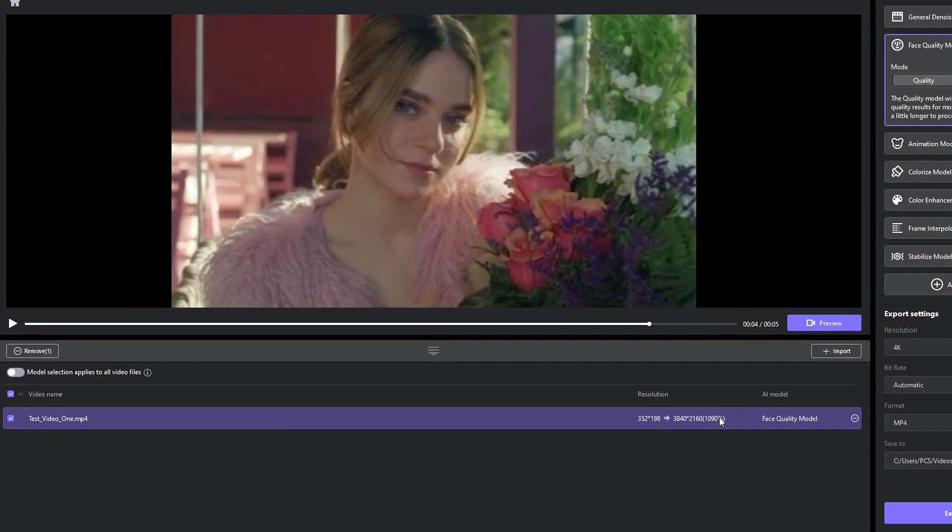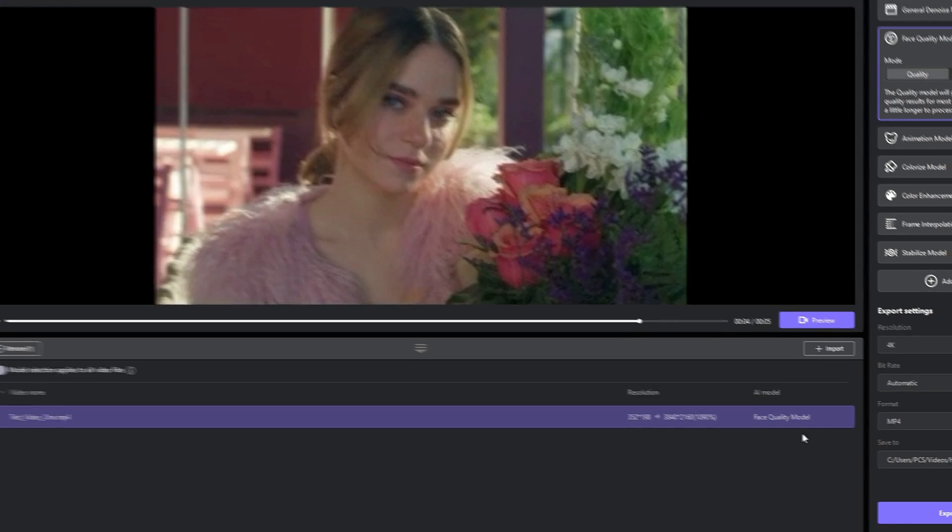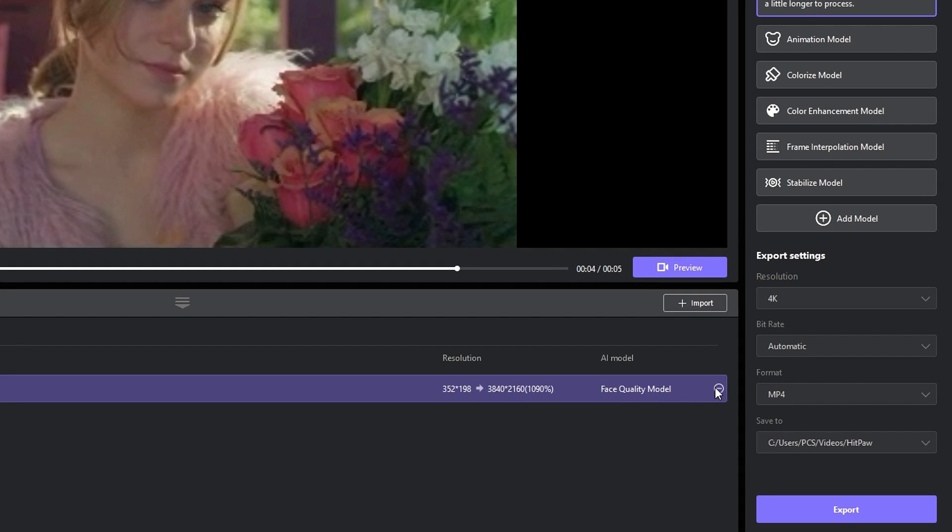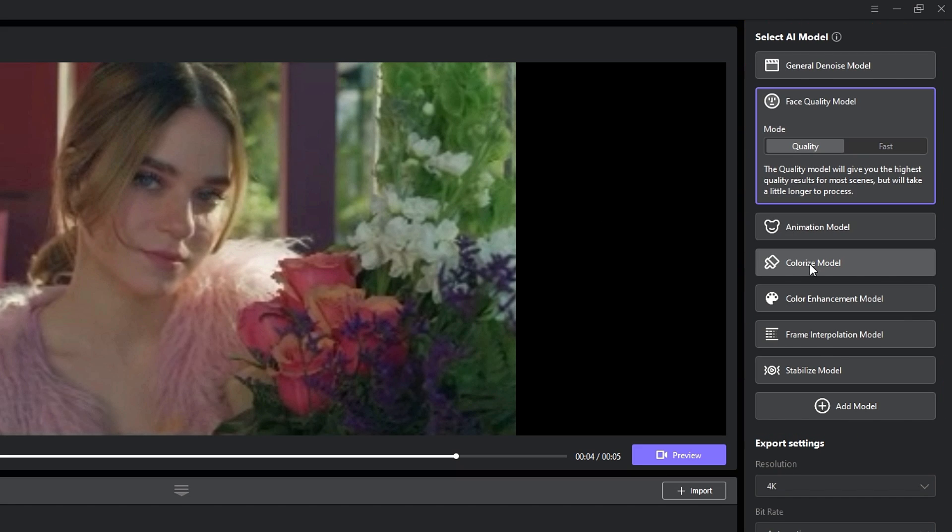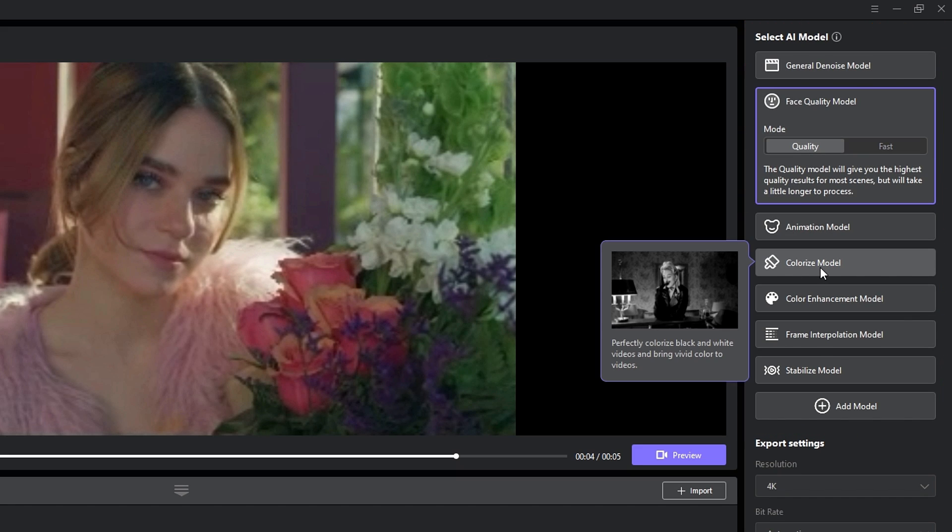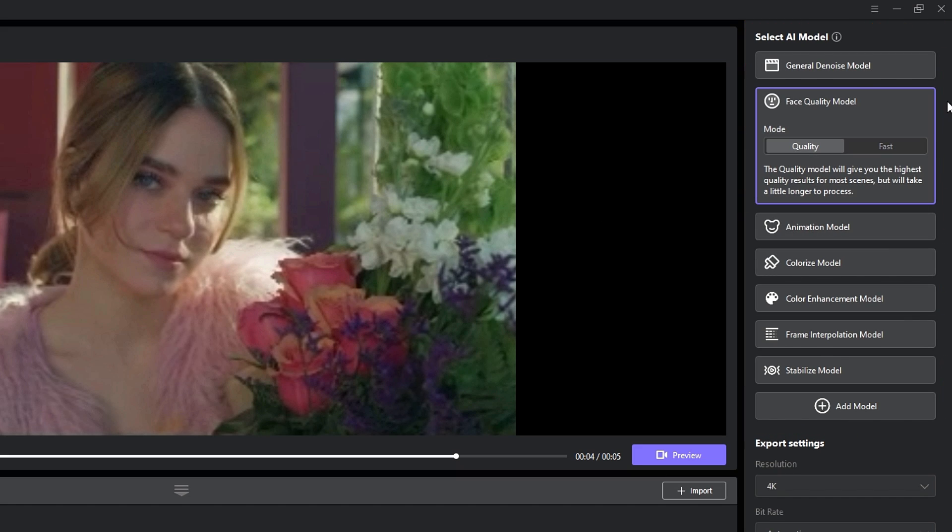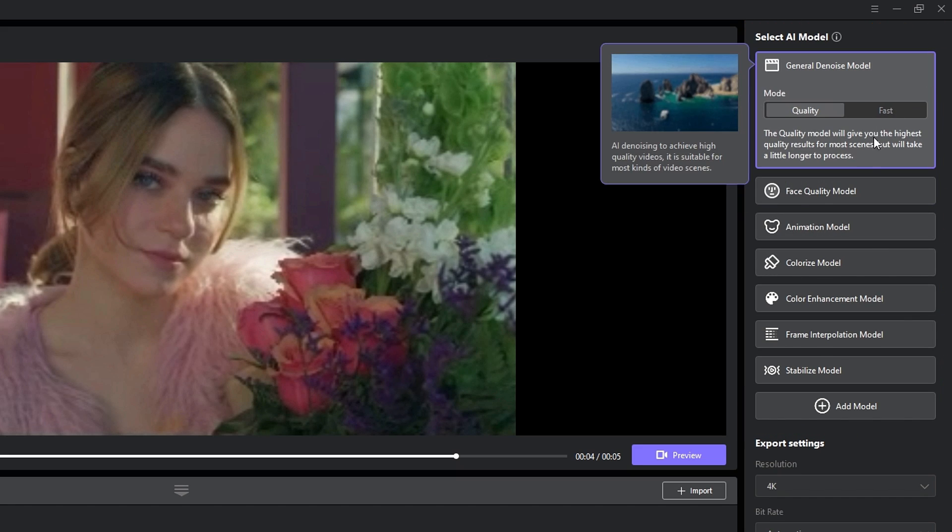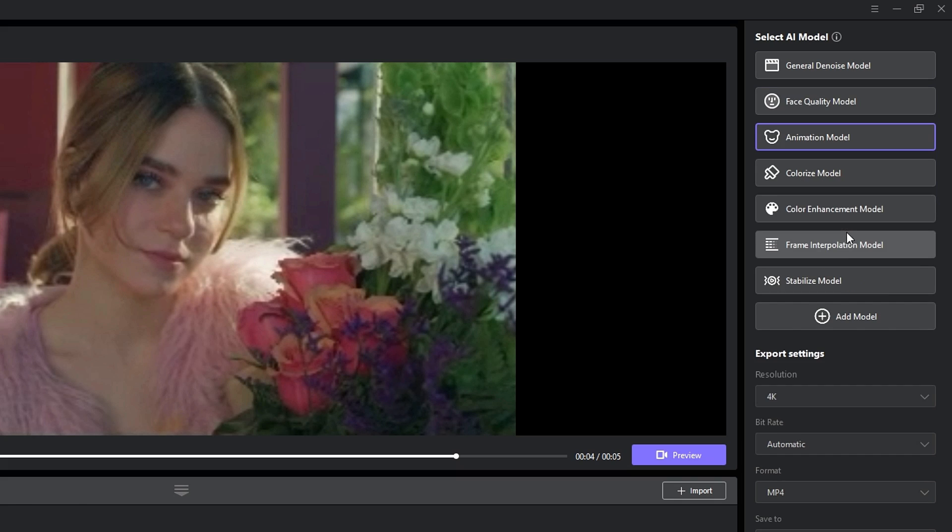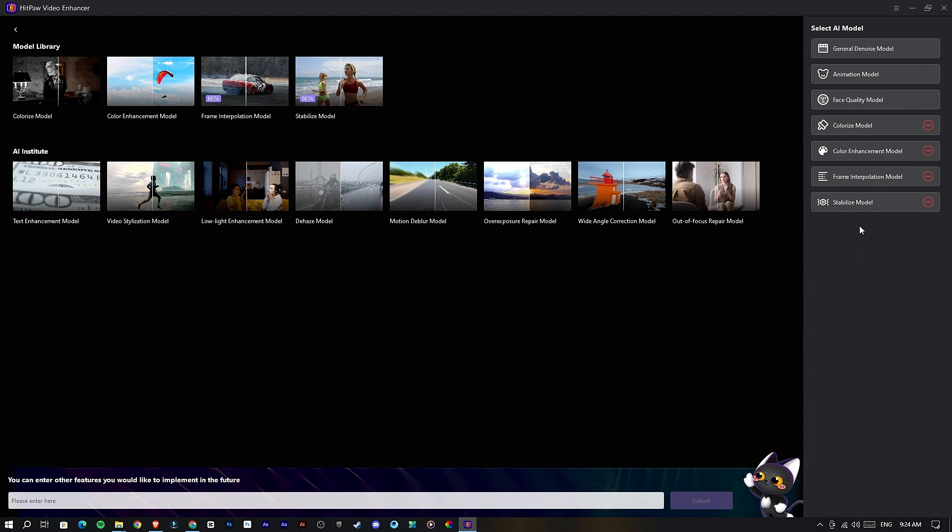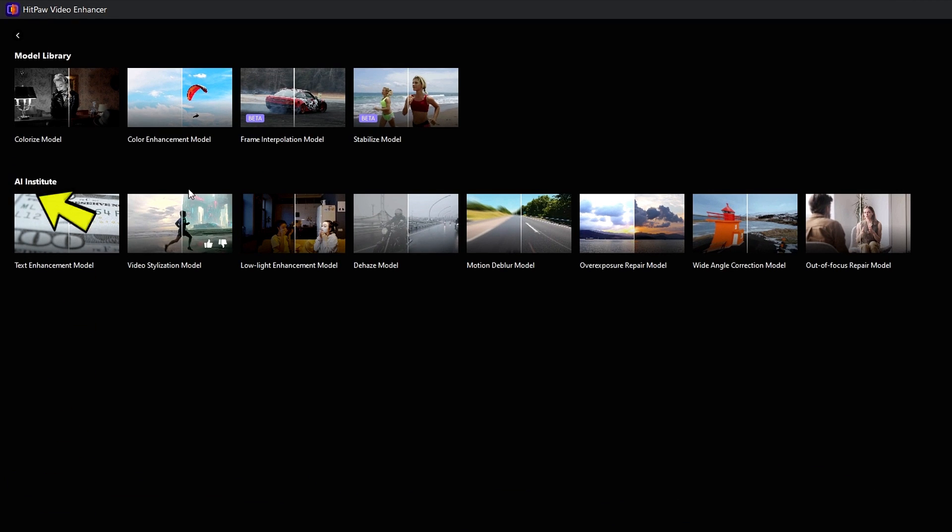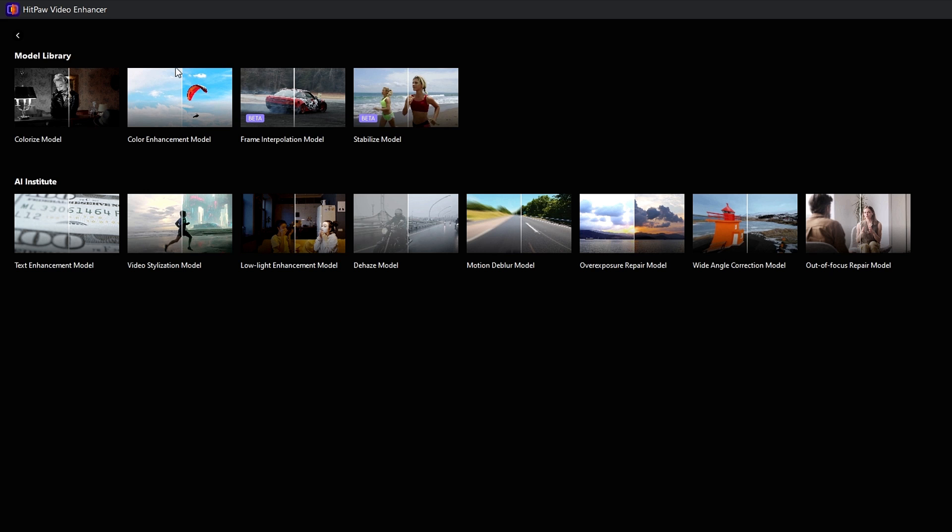If you need to remove the videos you added, you can simply remove them by clicking this minus icon right here. Then if you go to the top right corner, you can find the AI models we have. If you're using HitPaw Video Enhancer for the first time, you can only see these three AI models. To install the other AI models, you need to click this Add Model button, then you can find other AI models we have.